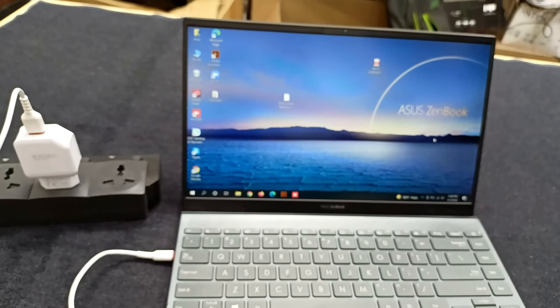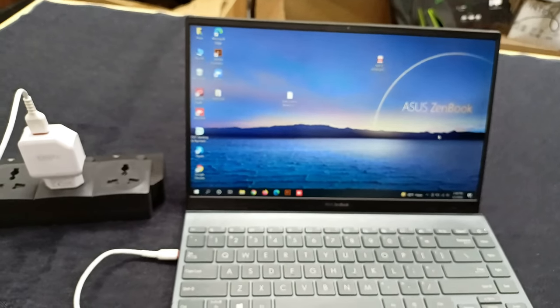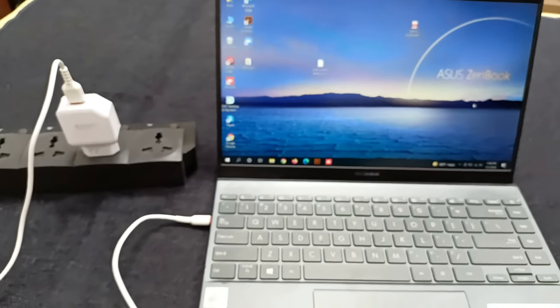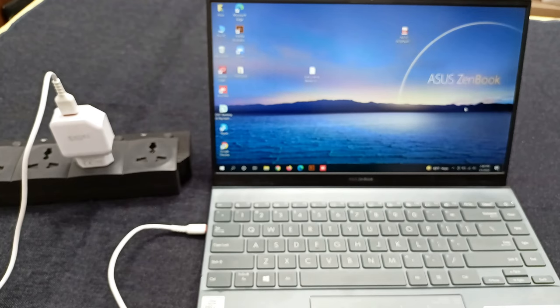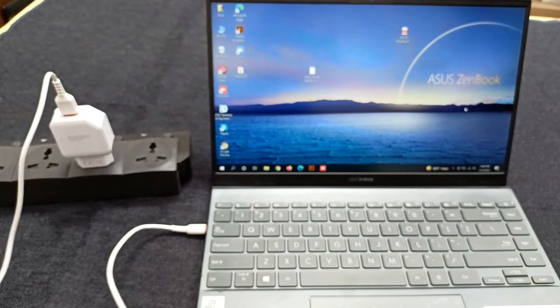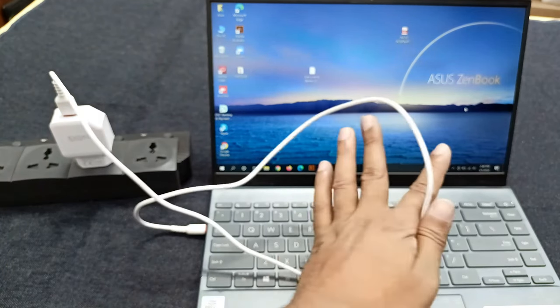This video is for emergency moments when you forget the charger anywhere. You can charge your laptop with this mobile charger.